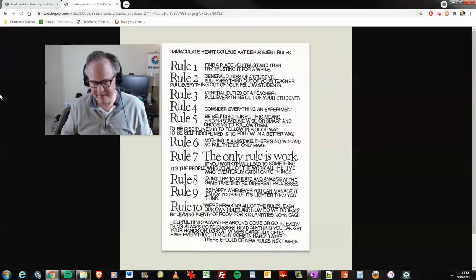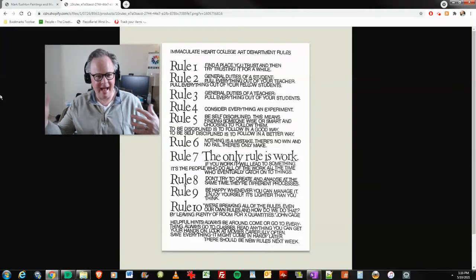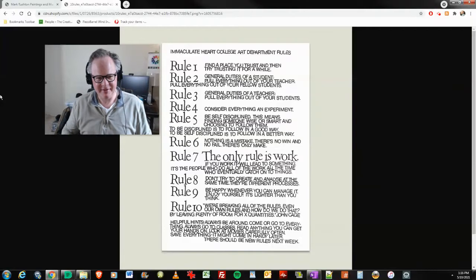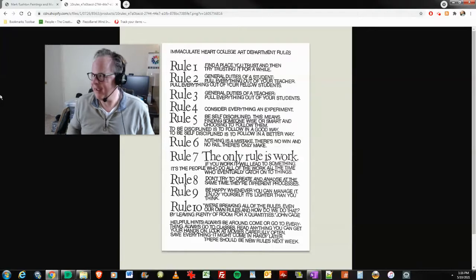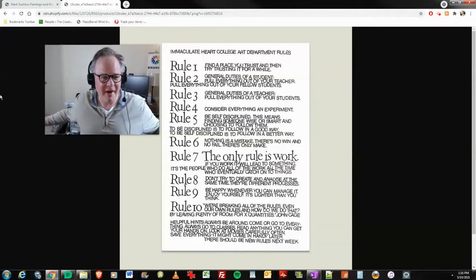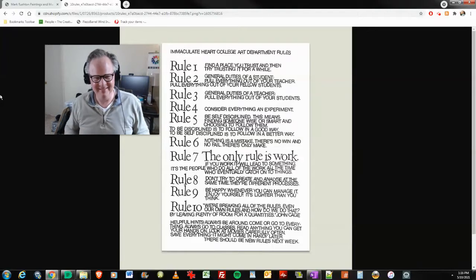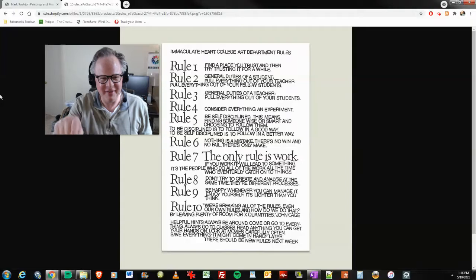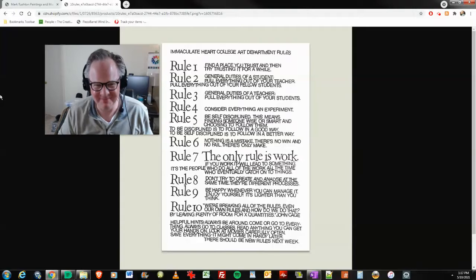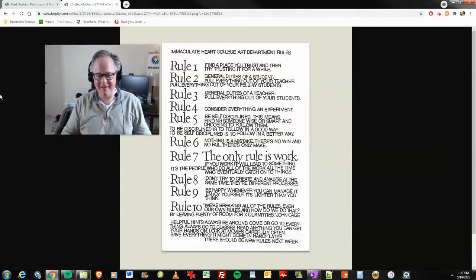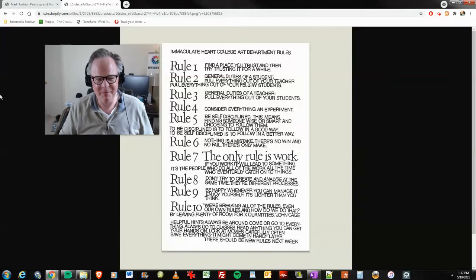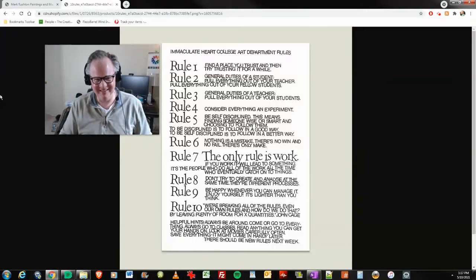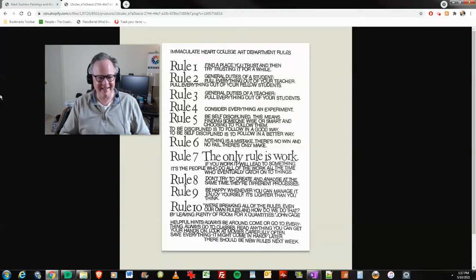And on the art side, same thing too. A lot of people talk about collage, working in collage. I've got stuff that could be collaged later on. It's not like I've got closets and warehouses full of that stuff, but you know. Rule seven: the only rule is work. That's the main one, as you can see. I love at the end here. There should be new rules next week. That's great. Love it.